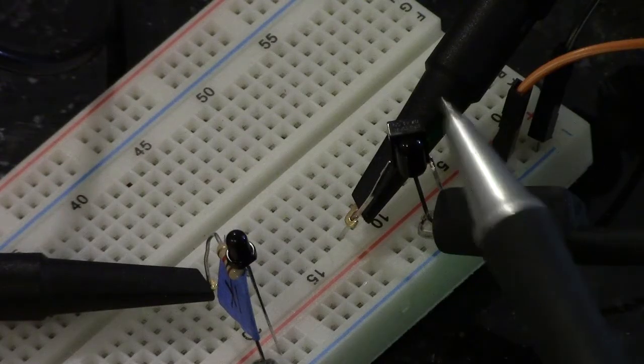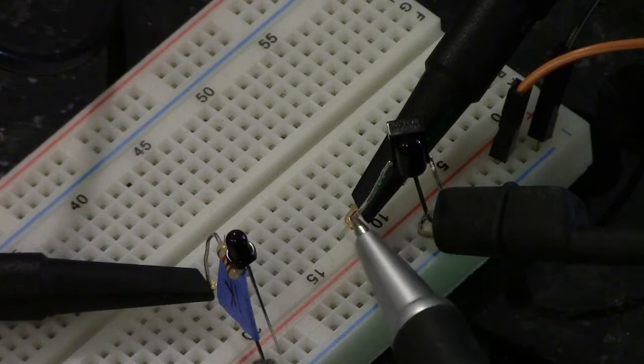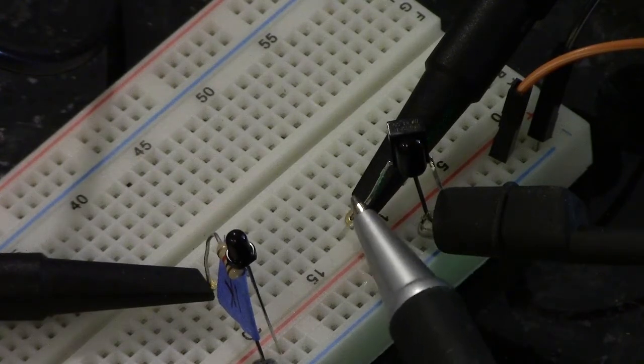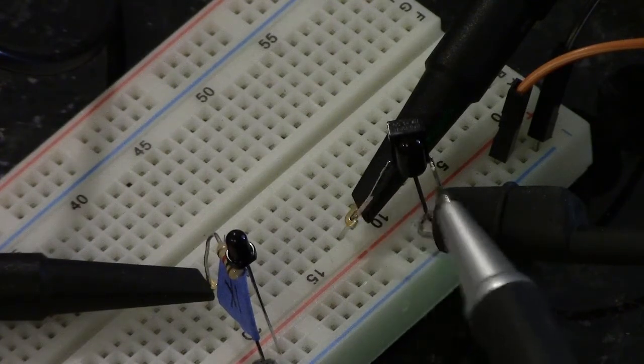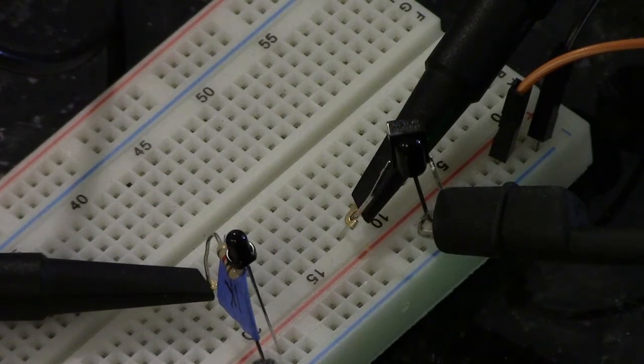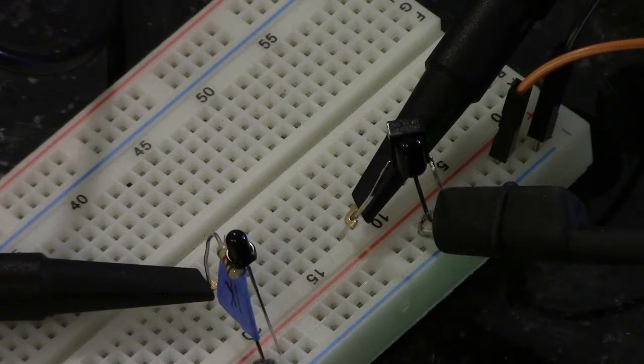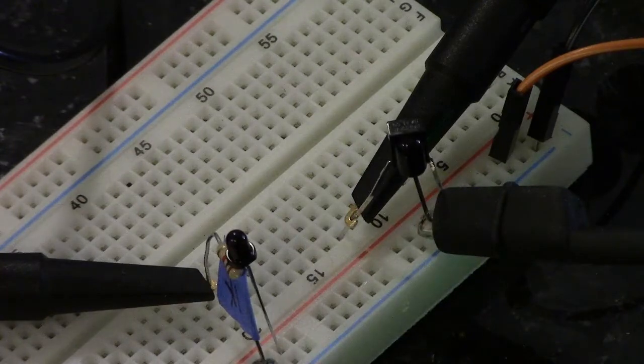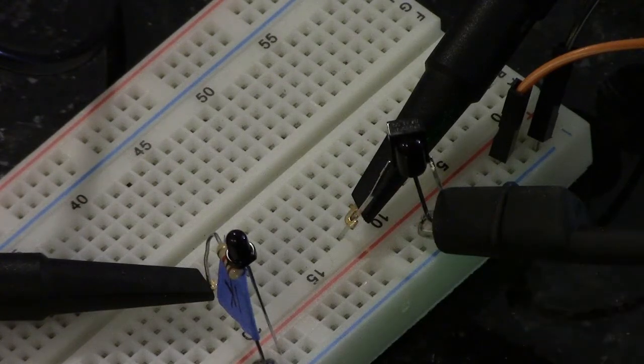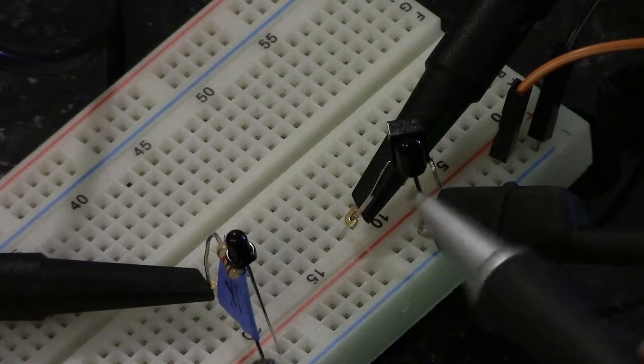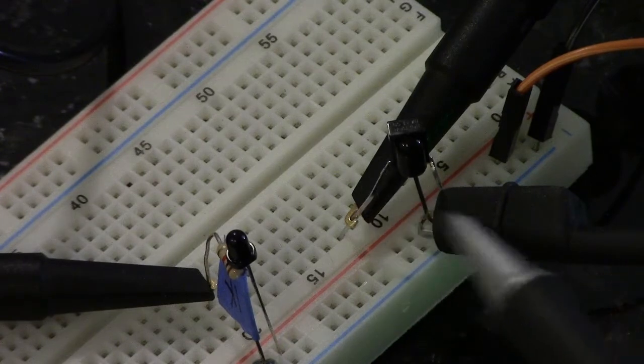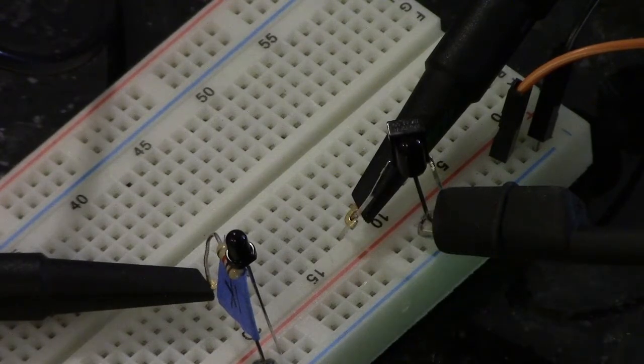Normally, when there's no signal, there's a difference in voltage between this output wire and ground, which is five volts difference. When a signal from a remote hits the sensor, then this becomes essentially ground and there's no voltage difference between those two terminals.